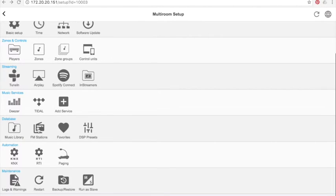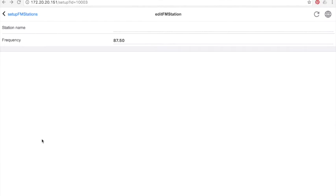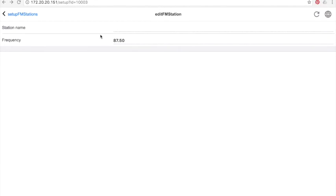FM stations: these are simply pre-set radio stations with pre-defined frequencies. If I want to add a new one, I just have to add the station name and the corresponding frequency.